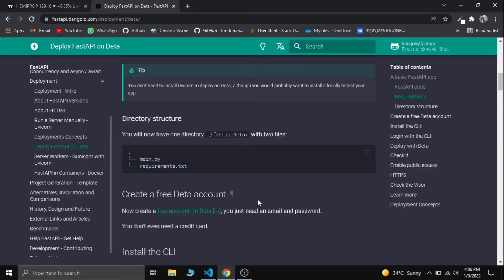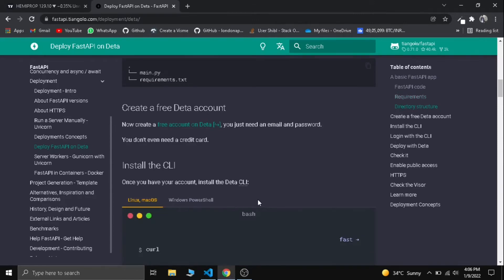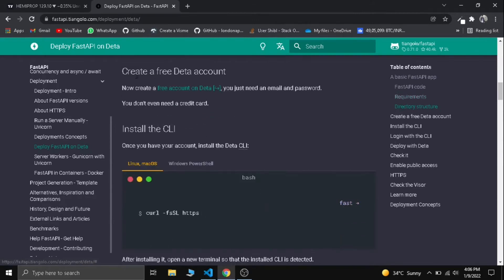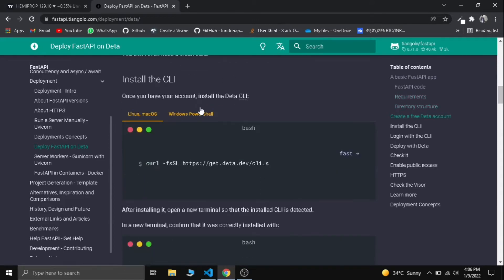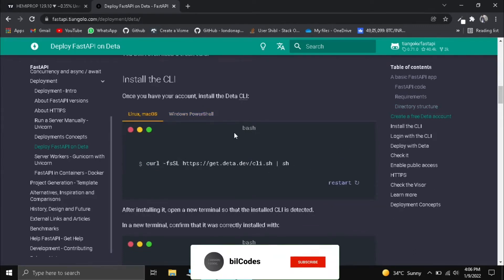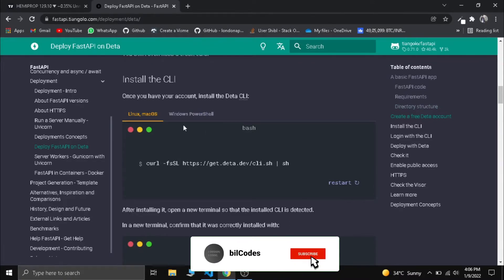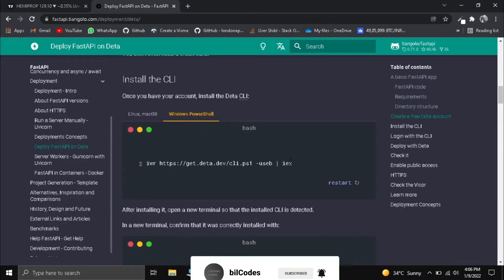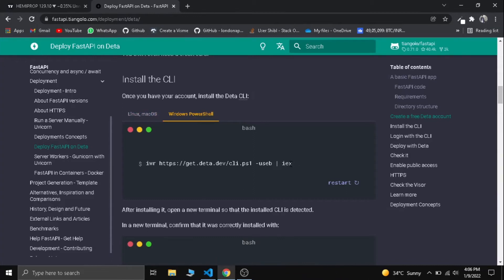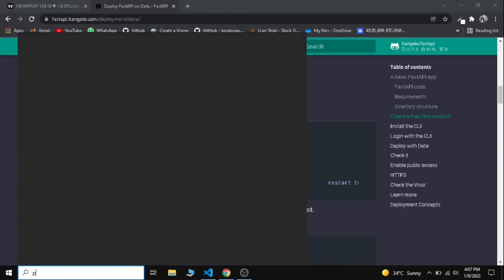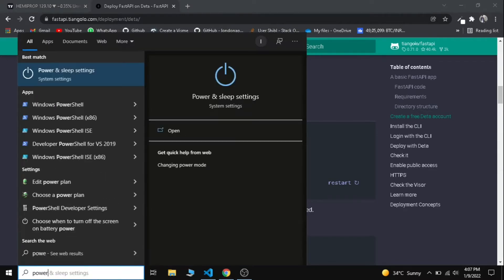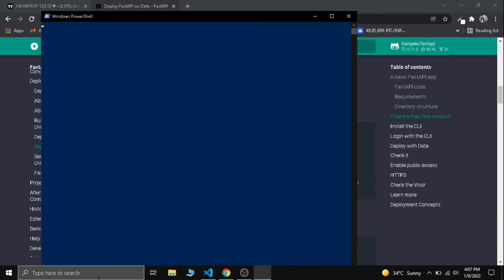First of all we need to create a free Deta account. For Linux we can just copy this and paste it in the terminal. For Windows you need to copy this. I have already done this but I will show you how to do this. Let's copy that and we need to open our PowerShell, Windows PowerShell, and paste it here.